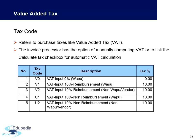VAT is mainly governed by the tax code — a two-digit or two-character alphanumeric code that defines the VAT percentage or type of tax. You can have as many tax codes as needed in a company, and they must be differentiated between outgoing and incoming tax codes. For outgoing transactions with a customer, it is called an output tax code.